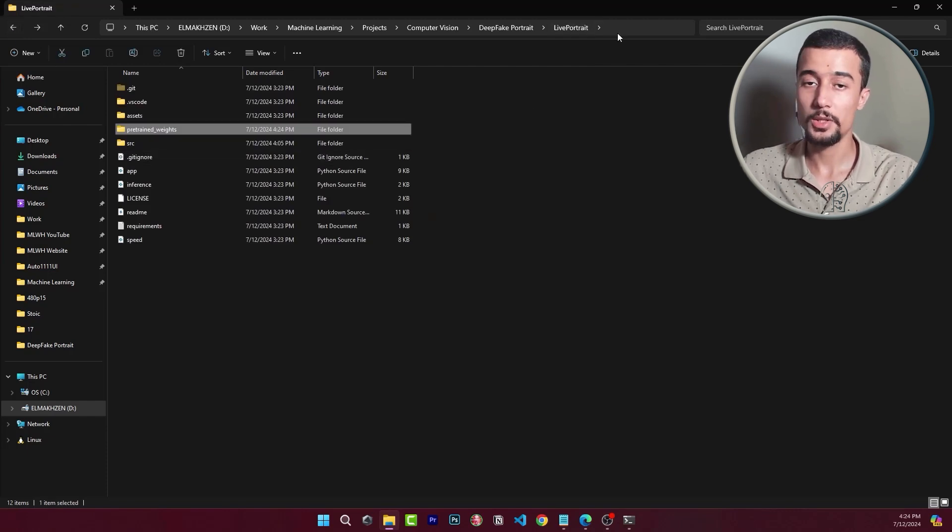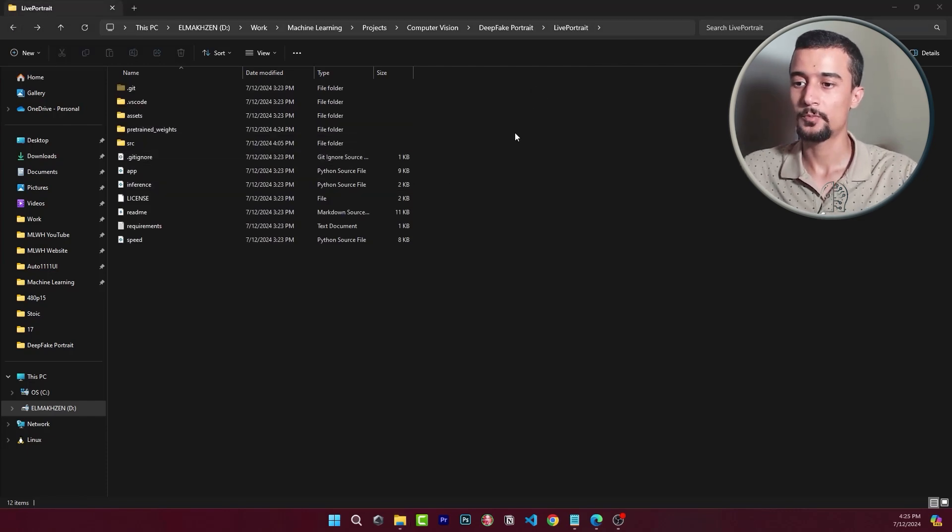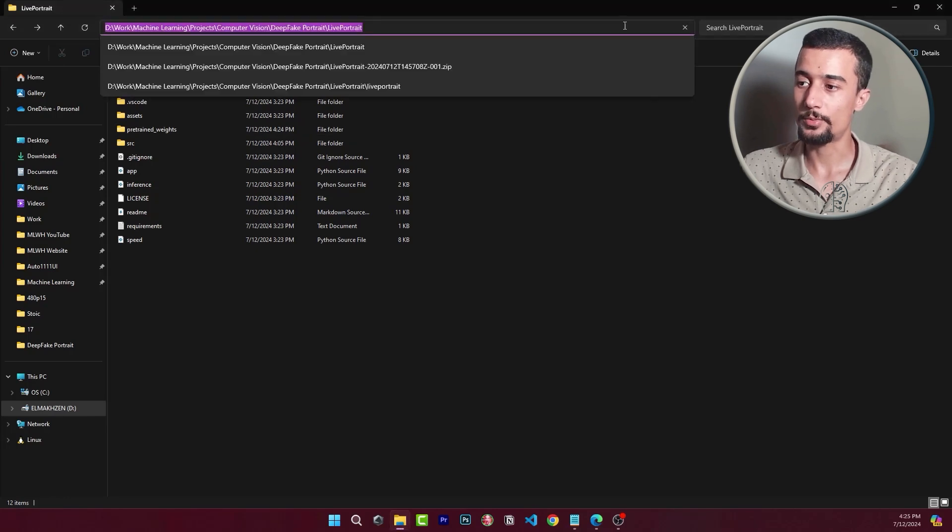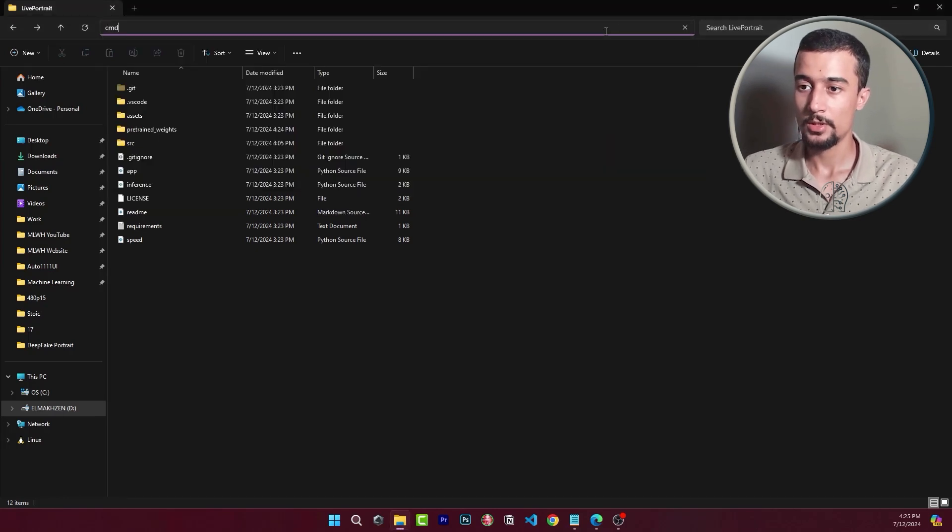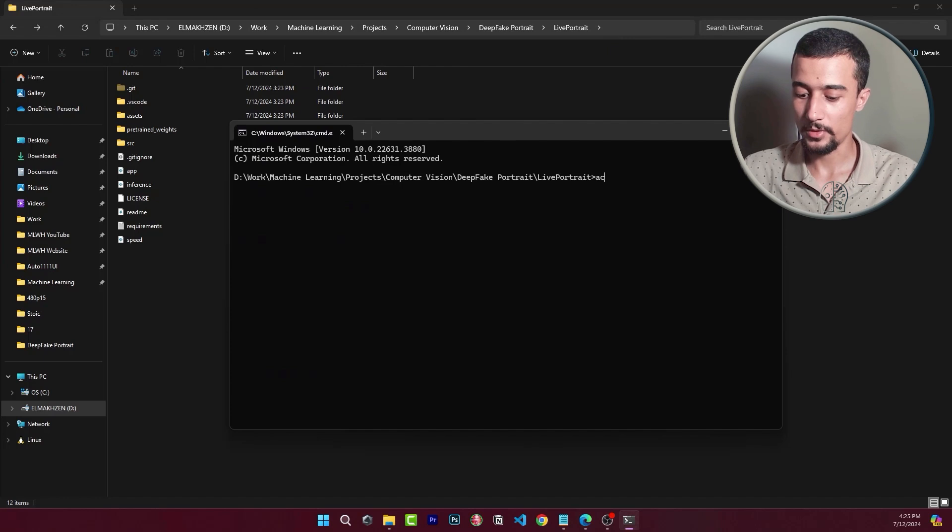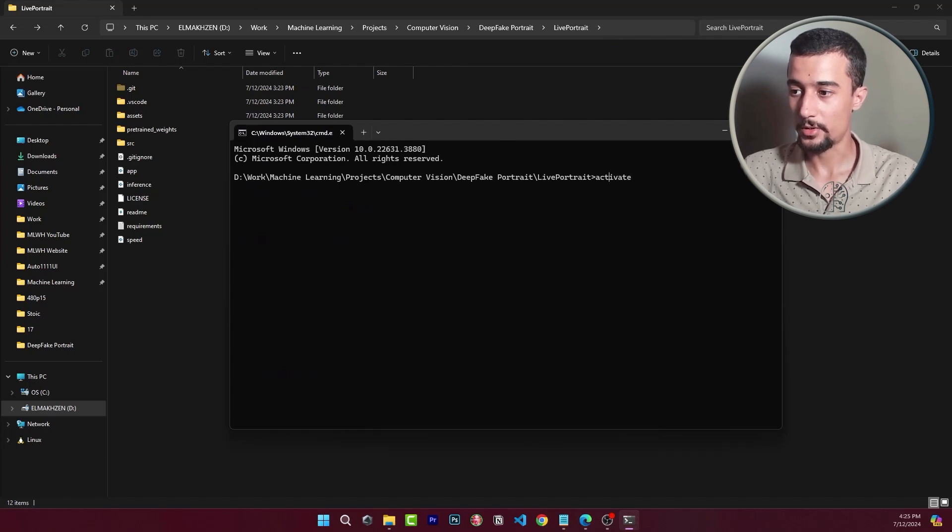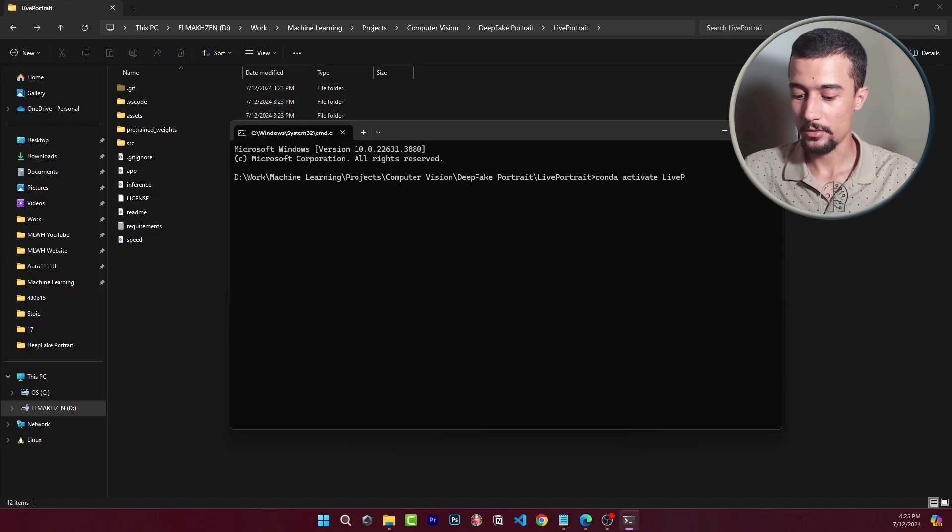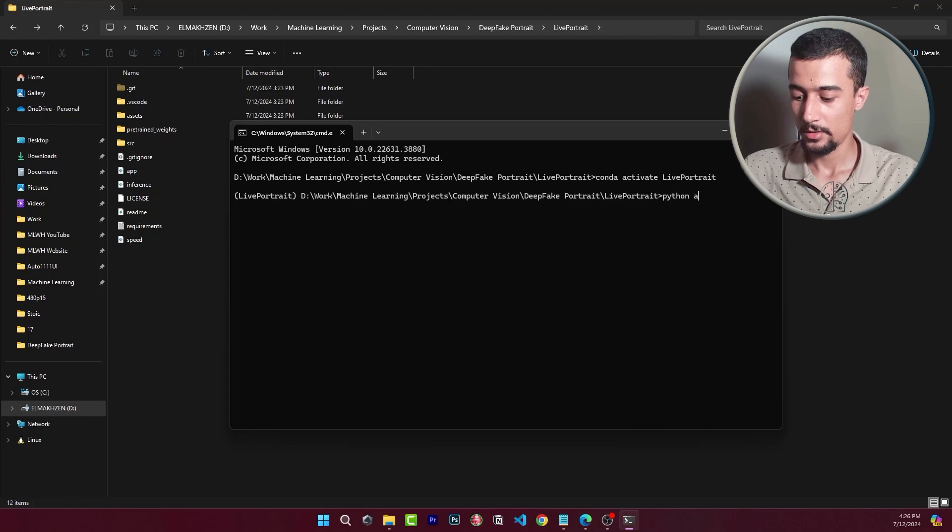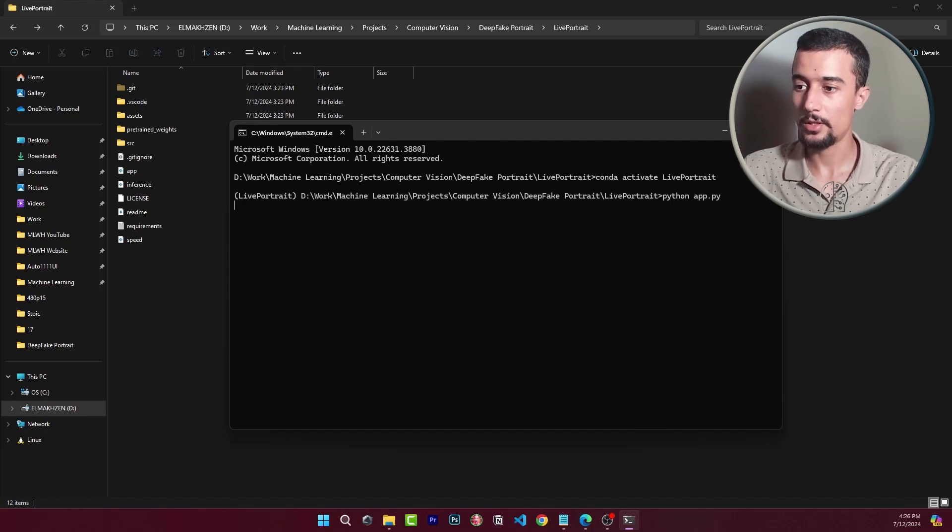So now we simply run the Gradio web application. To do that we simply need to open a command prompt in this directory and then activate our conda environment using conda activate live portrait. Then simply run the app.py Python file.